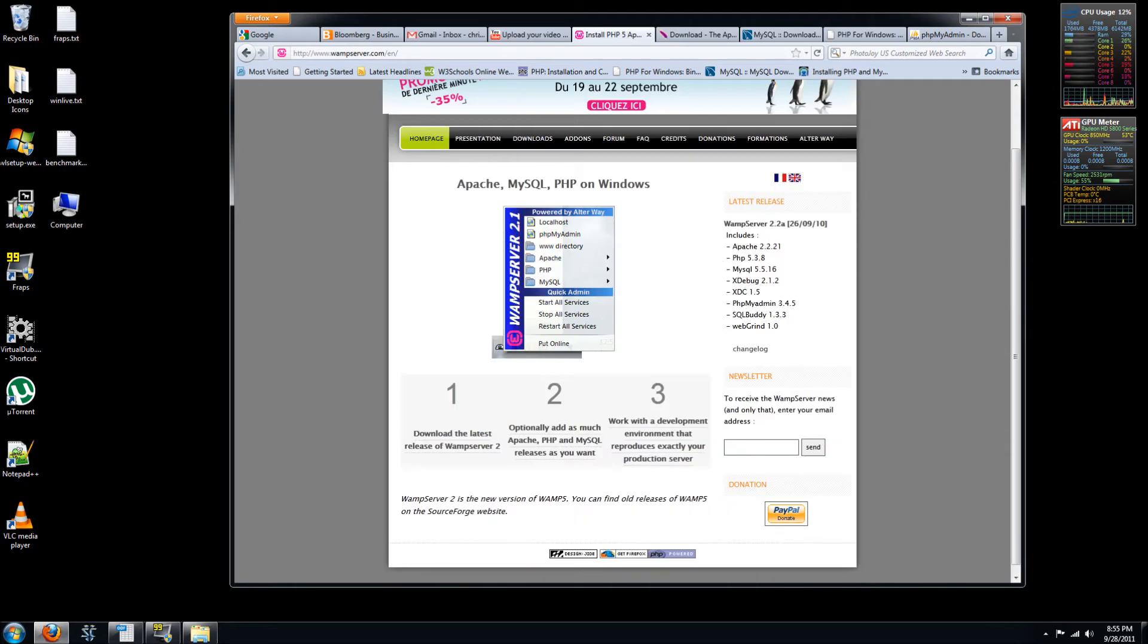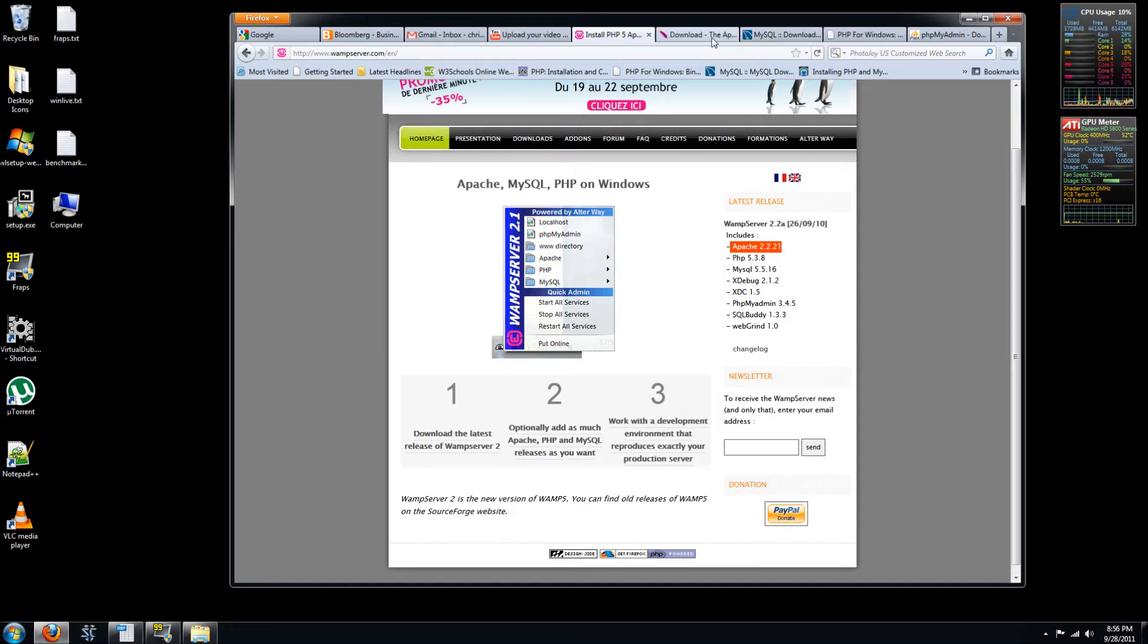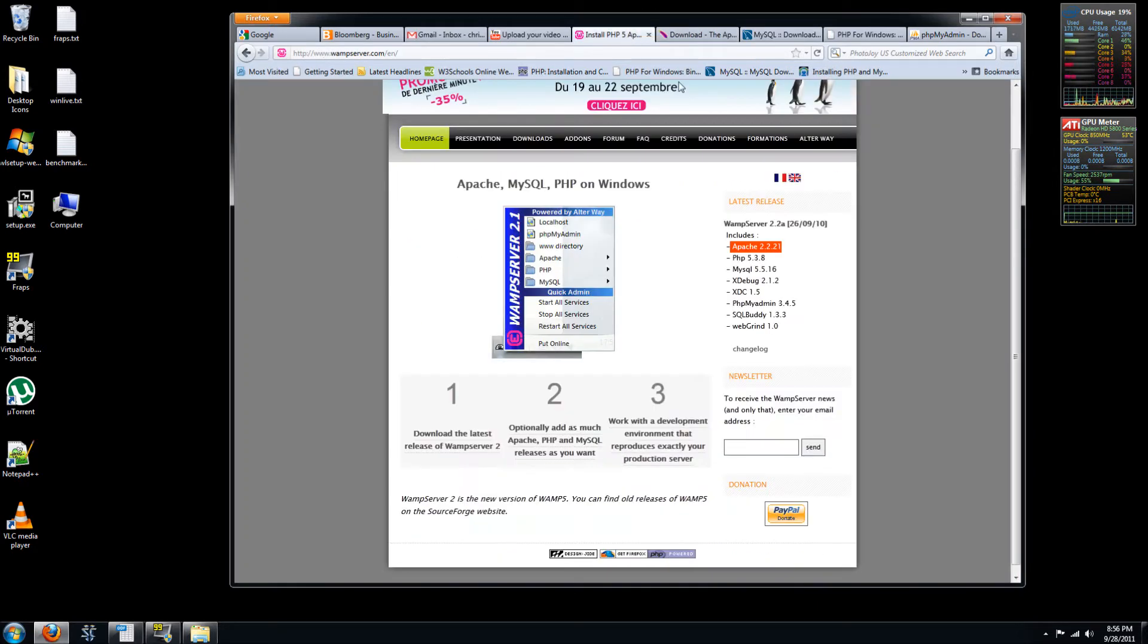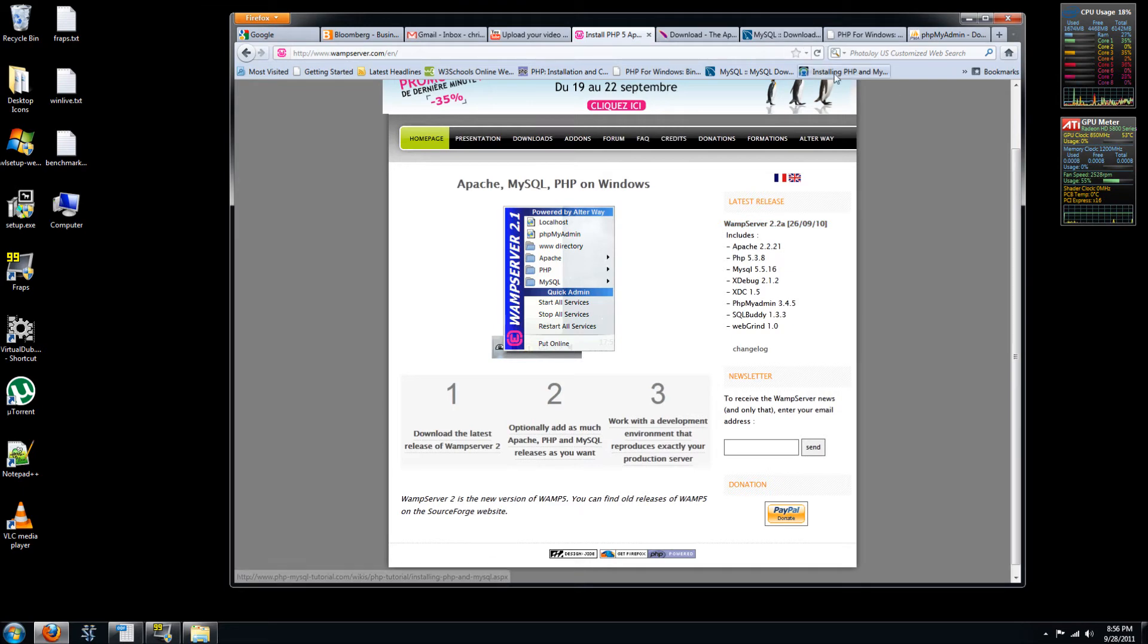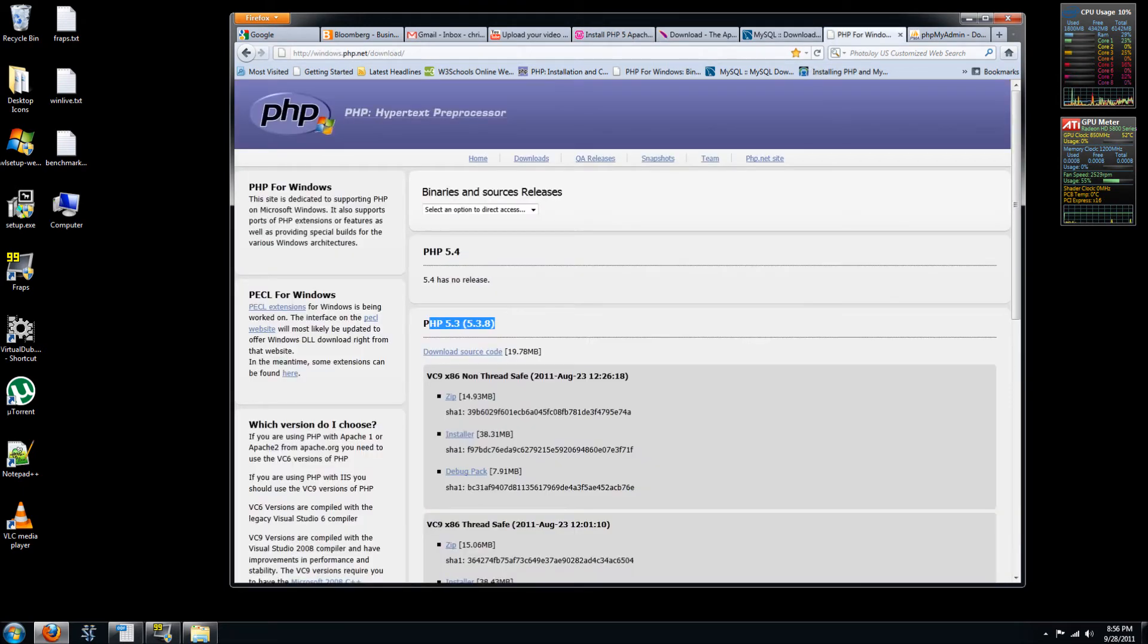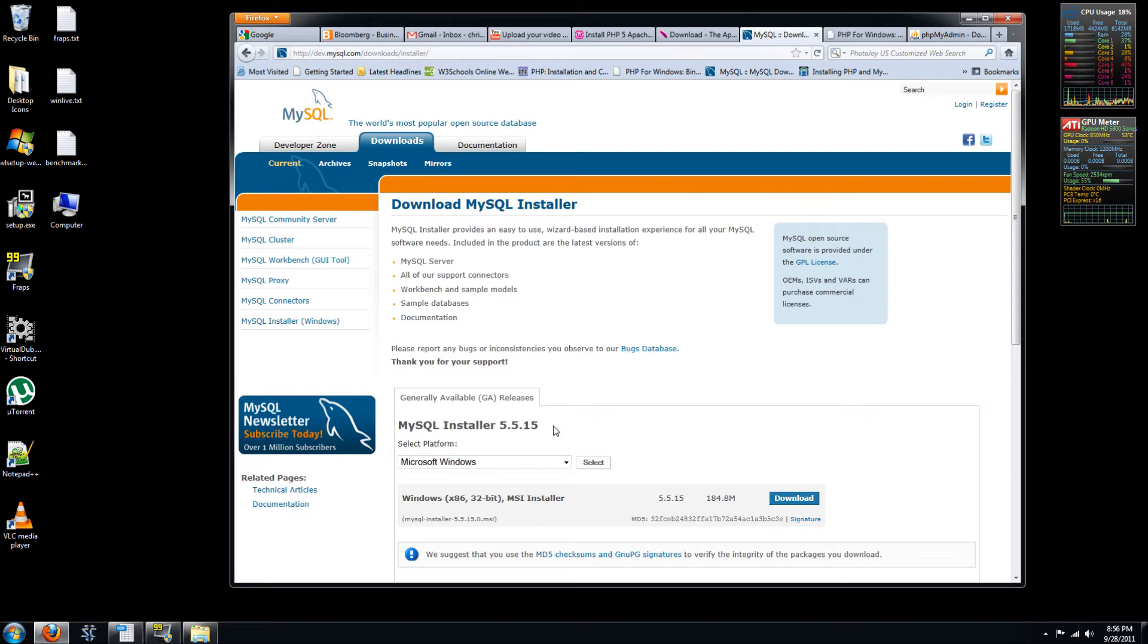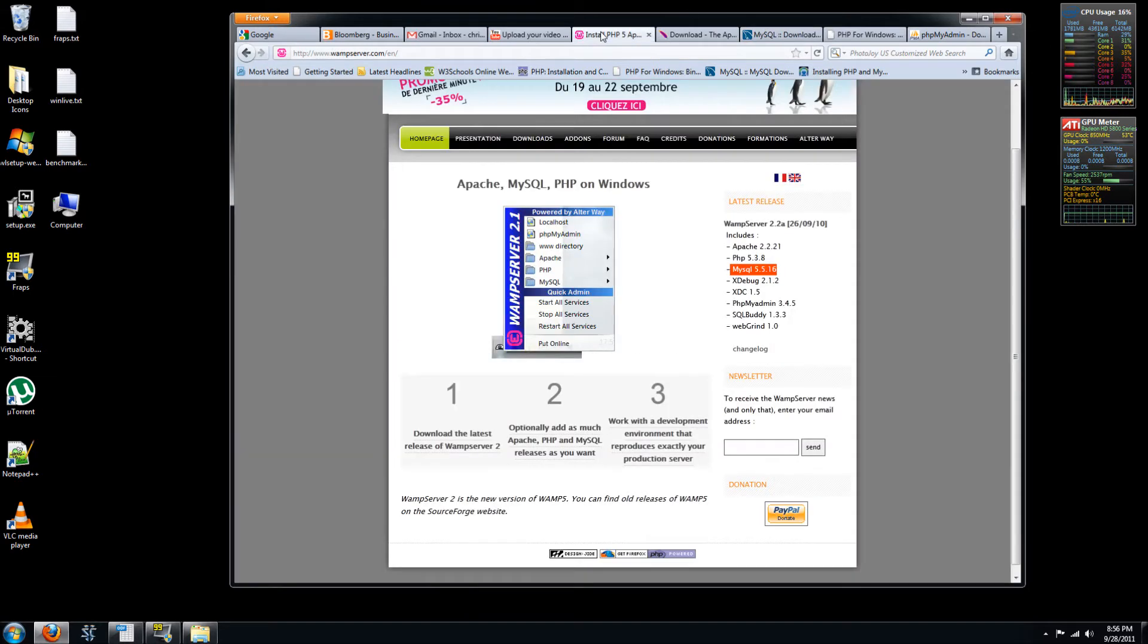you'll see that this WAMP bundled server will include Apache 2.2.21, which is the latest release. So this WAMP 2.2a is up to date. The PHP 5.3.8 is also up to date. MySQL version 5.5.16, 5.5.15 is listed on MySQL site. So we're very up to date. It also includes phpMyAdmin.